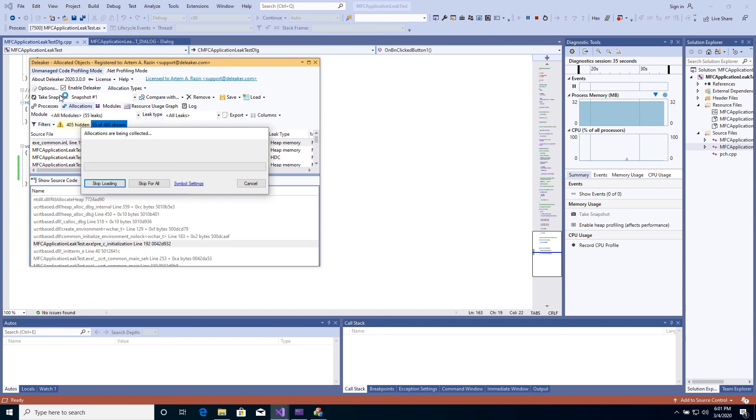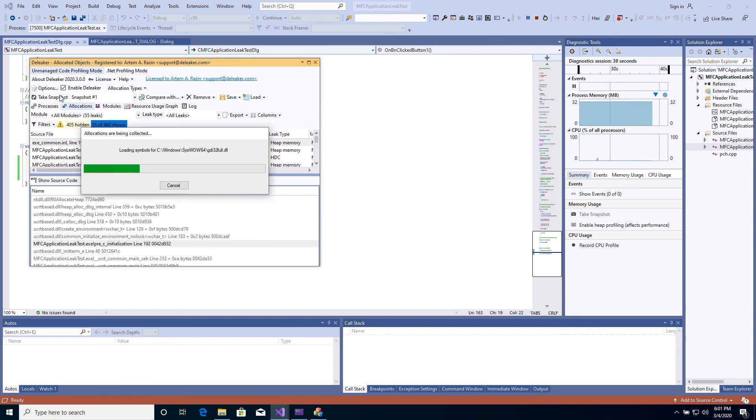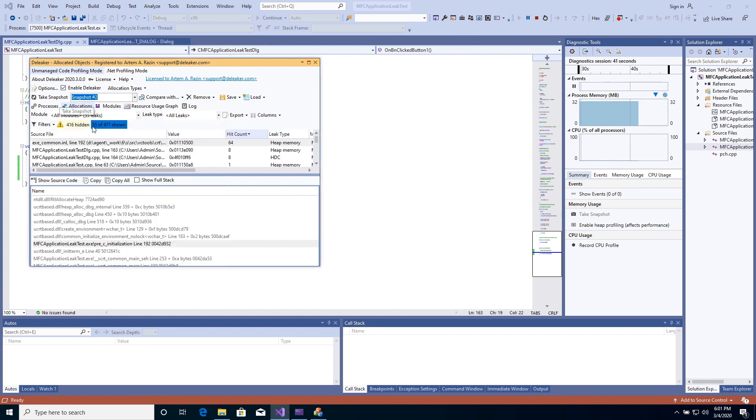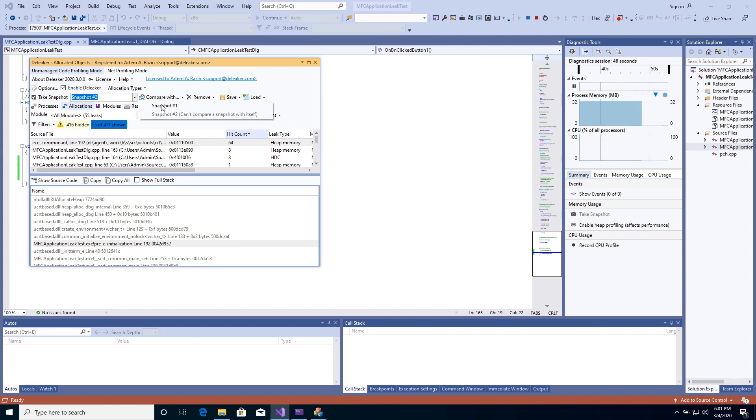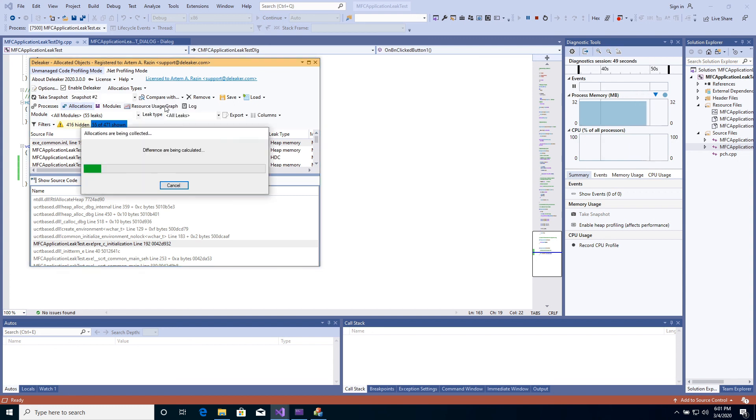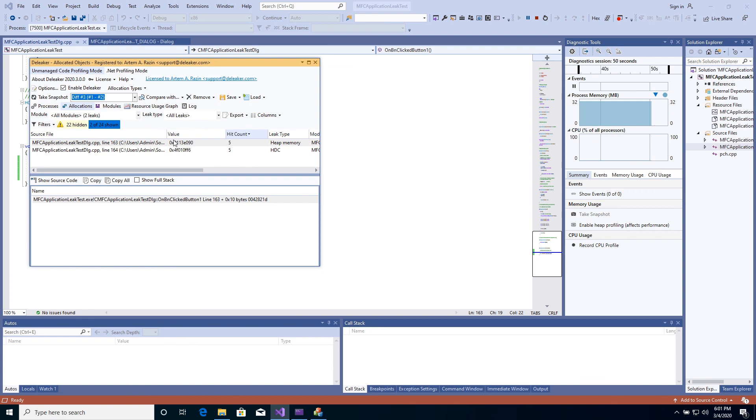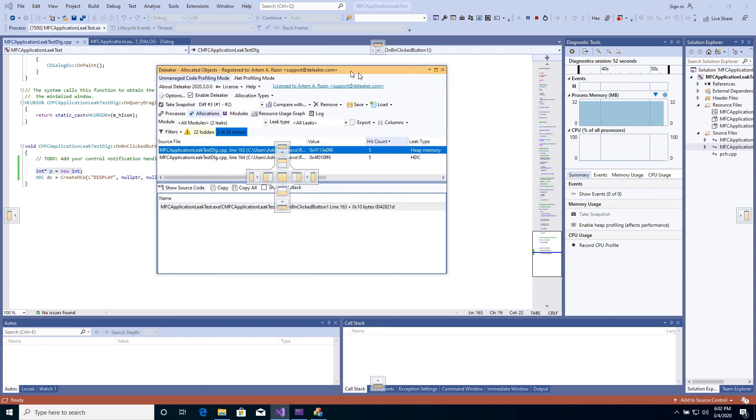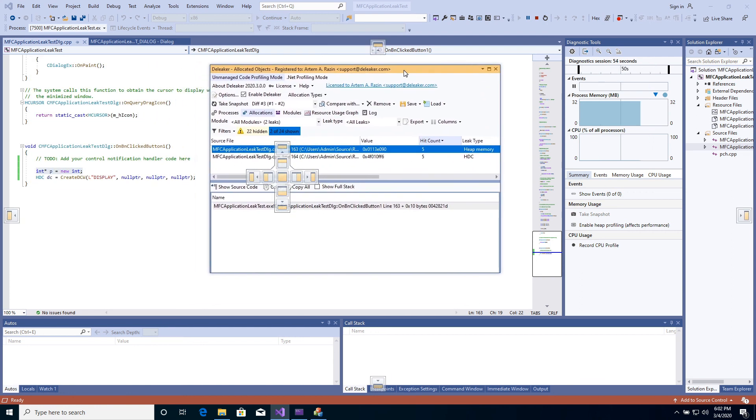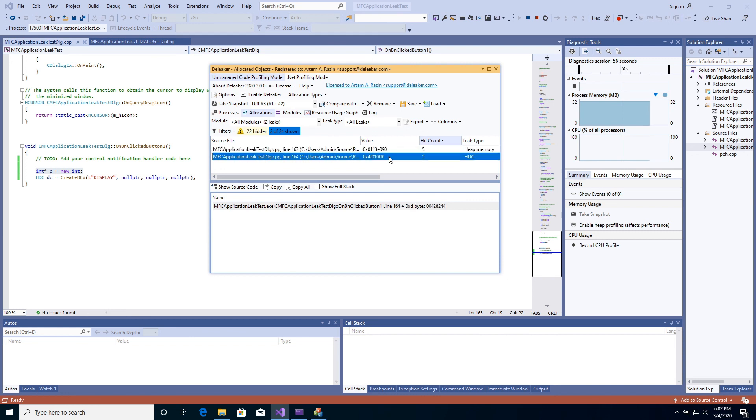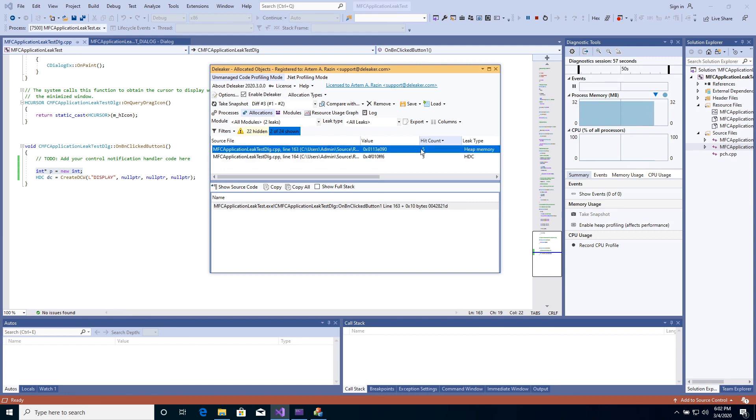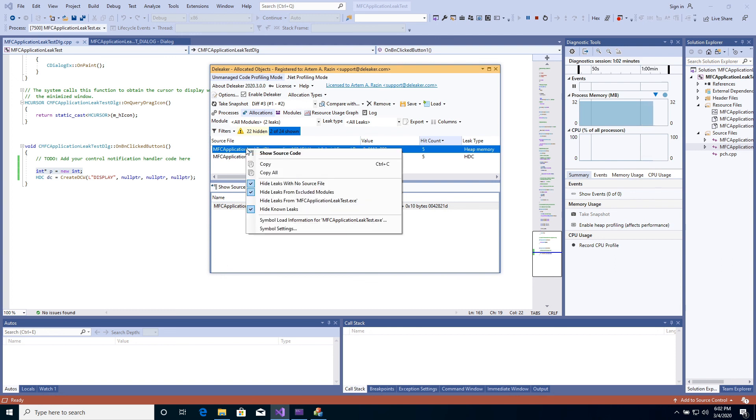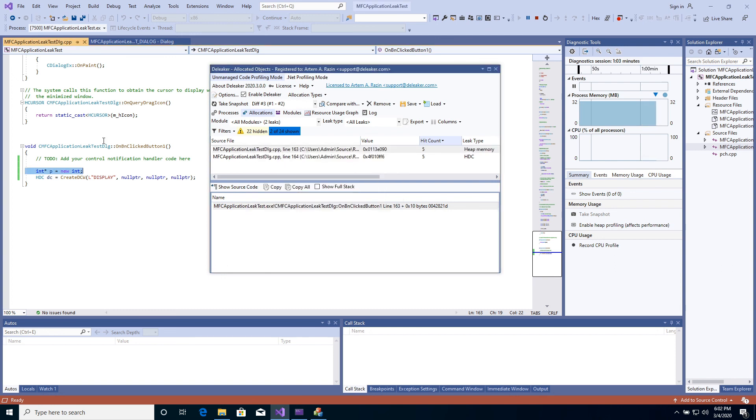Click to compare with and select the first snapshot. Often, you need to know what leaks are accumulated. Using snapshot comparison, you can rapidly find such leaks.